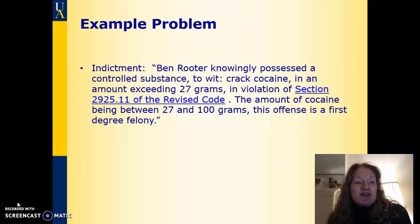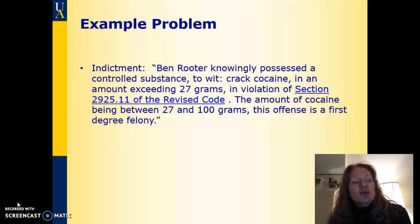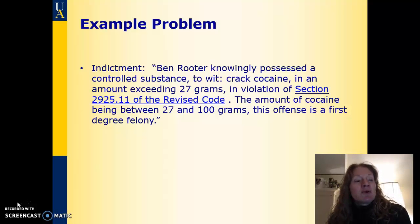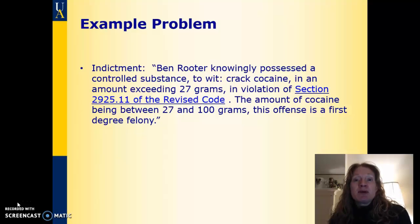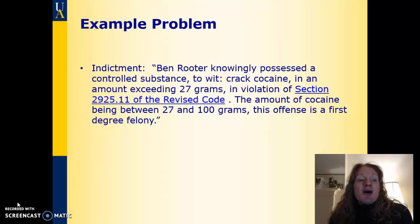This is an indictment: Ben Reuter knowingly possessed a controlled substance, to wit crack cocaine, in an amount exceeding 27 grams, in violation of section 2925.11 of the Ohio Revised Code. The amount of cocaine being between 27 and 100 grams, this offense is a first degree felony. A couple things jump out here: we have an Ohio Revised Code section given to us, which might be a good search term or a good place to start research.